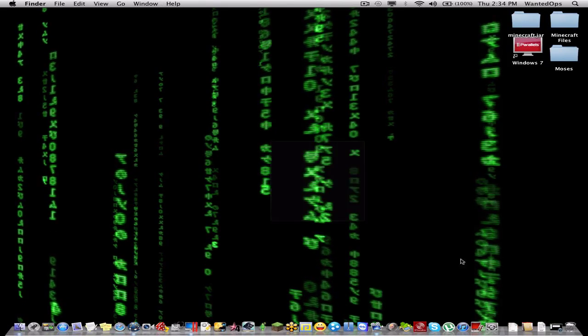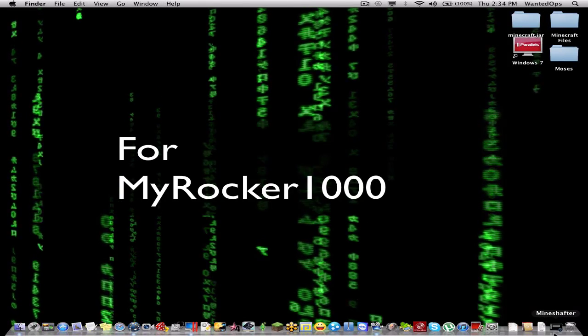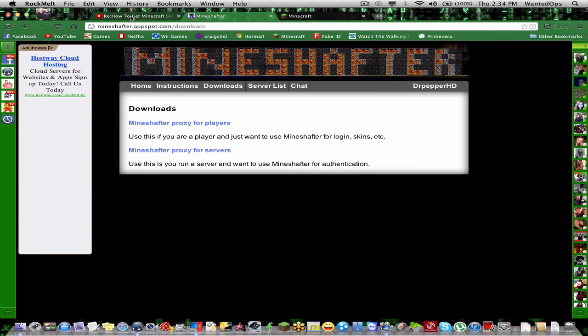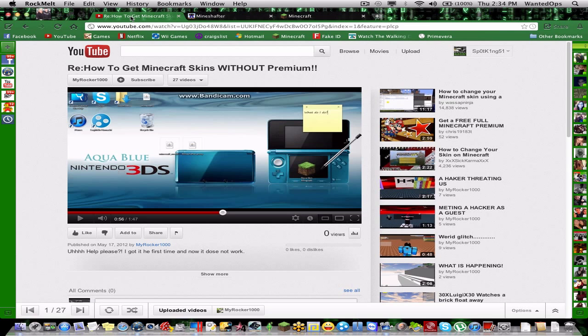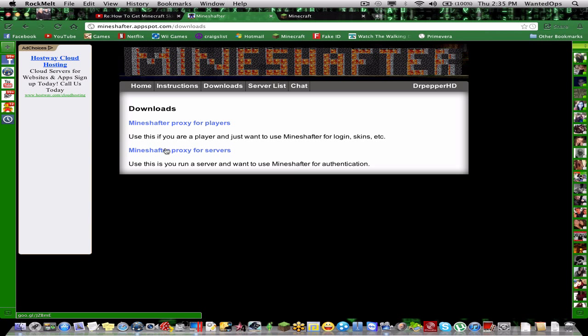Hey guys, today I have a video for you about Mineshafter. Someone had a problem, his name's myrocker1000, and he had a problem where he could not open his Mineshafter proxy. So I'm gonna show him, or you guys if you're having the same problem.